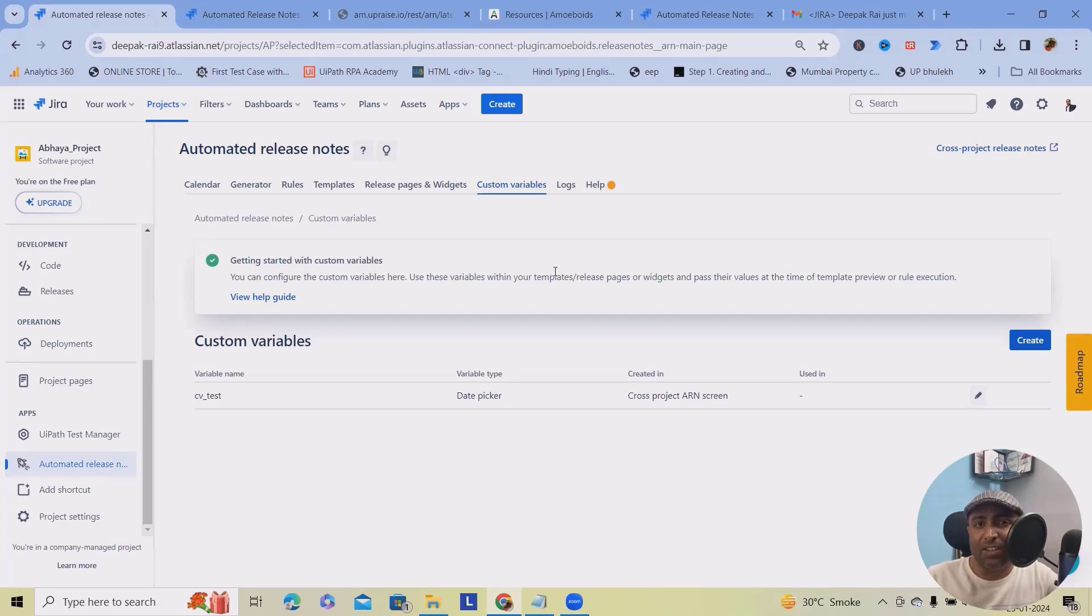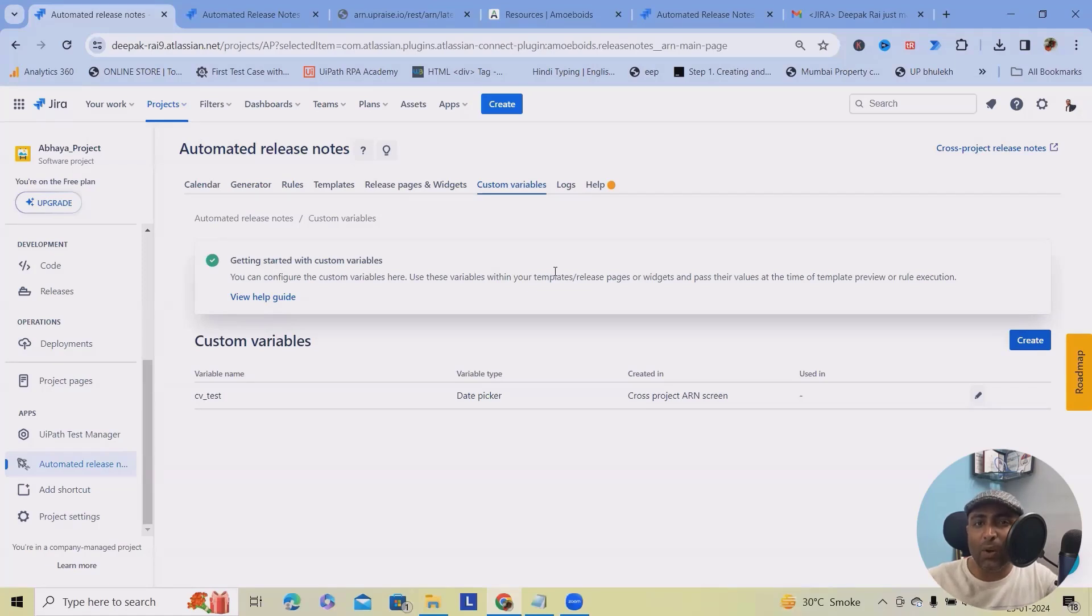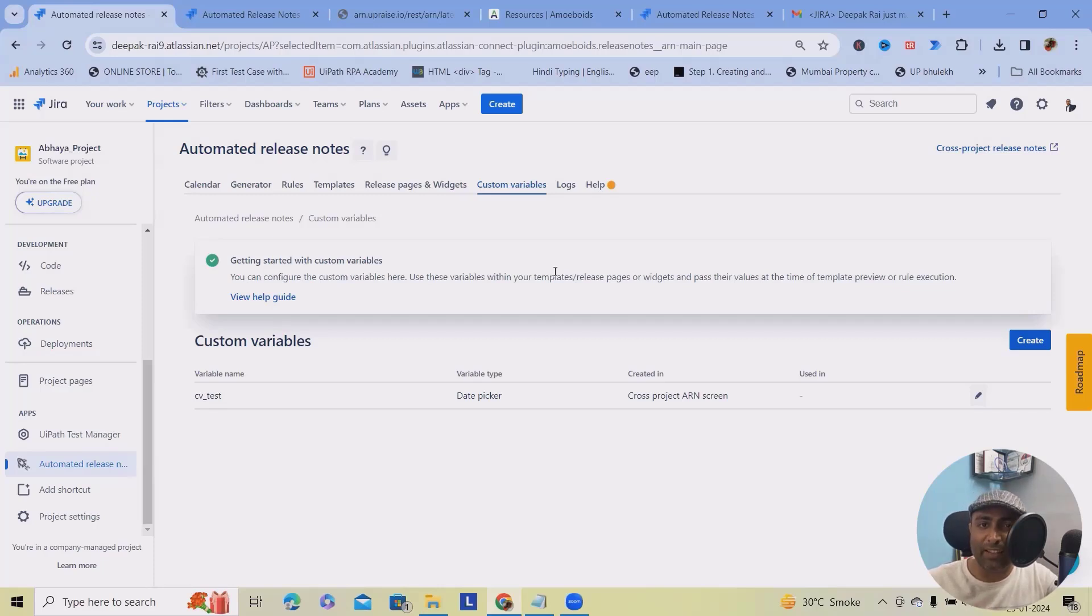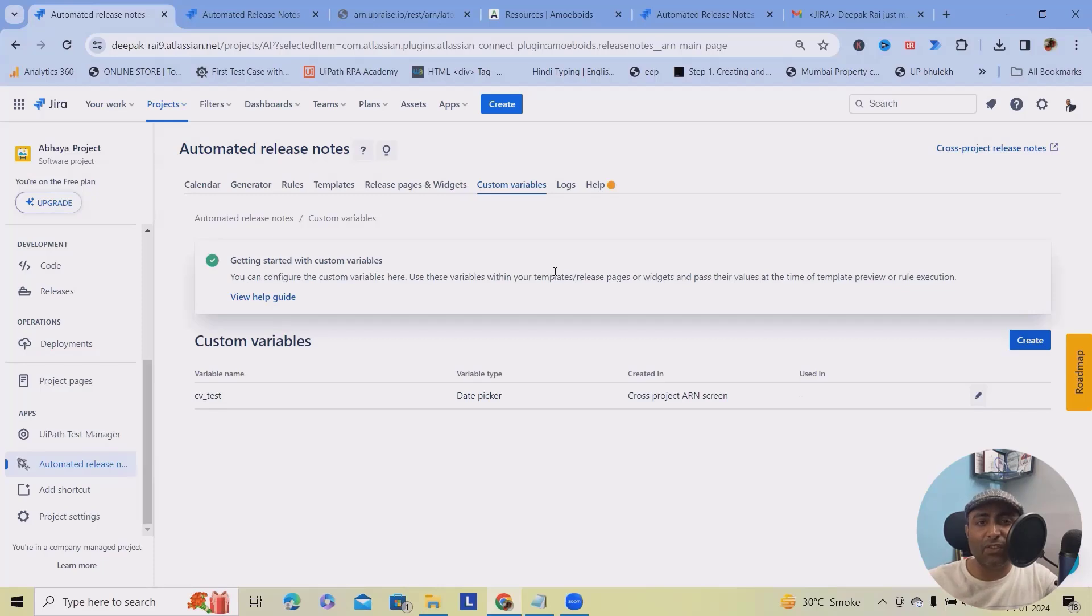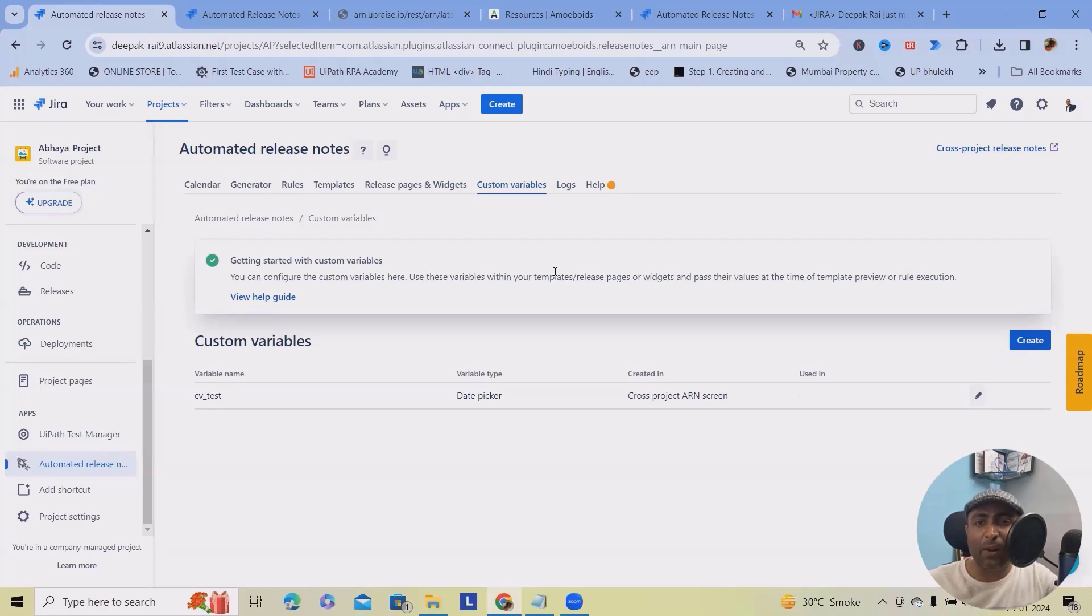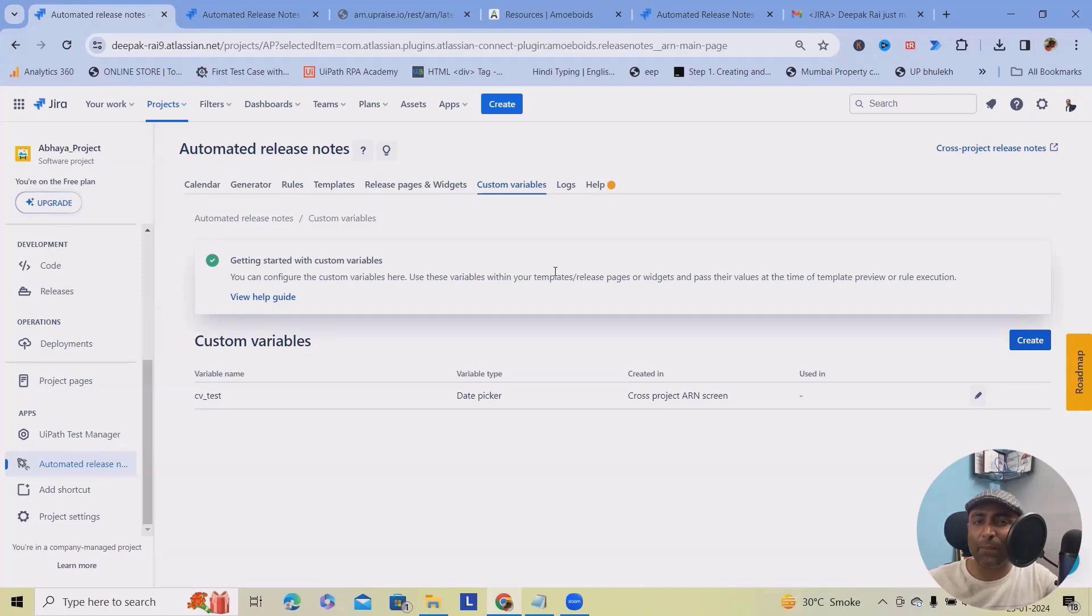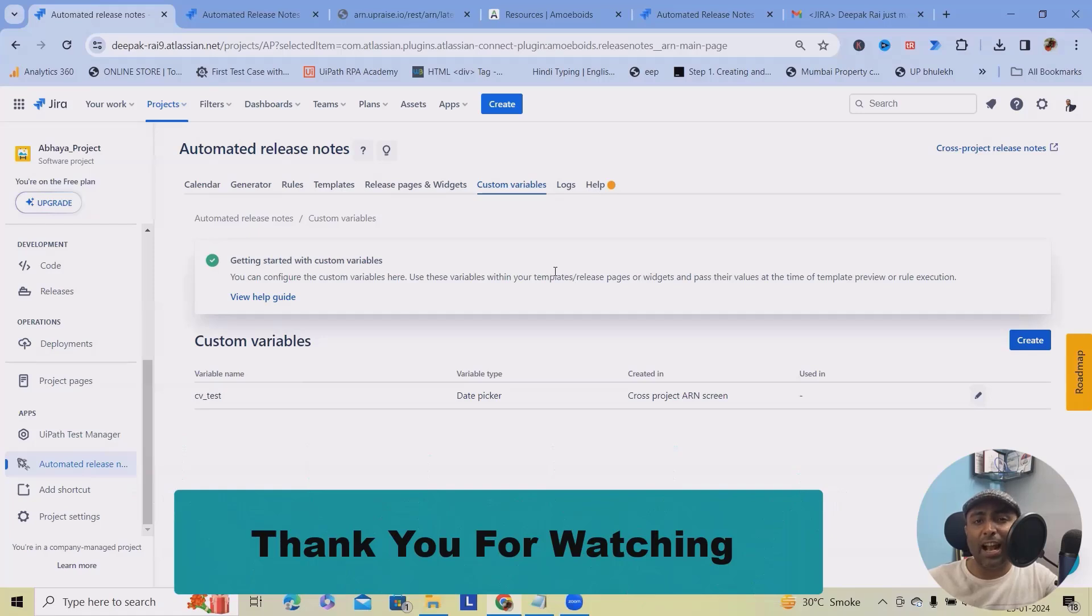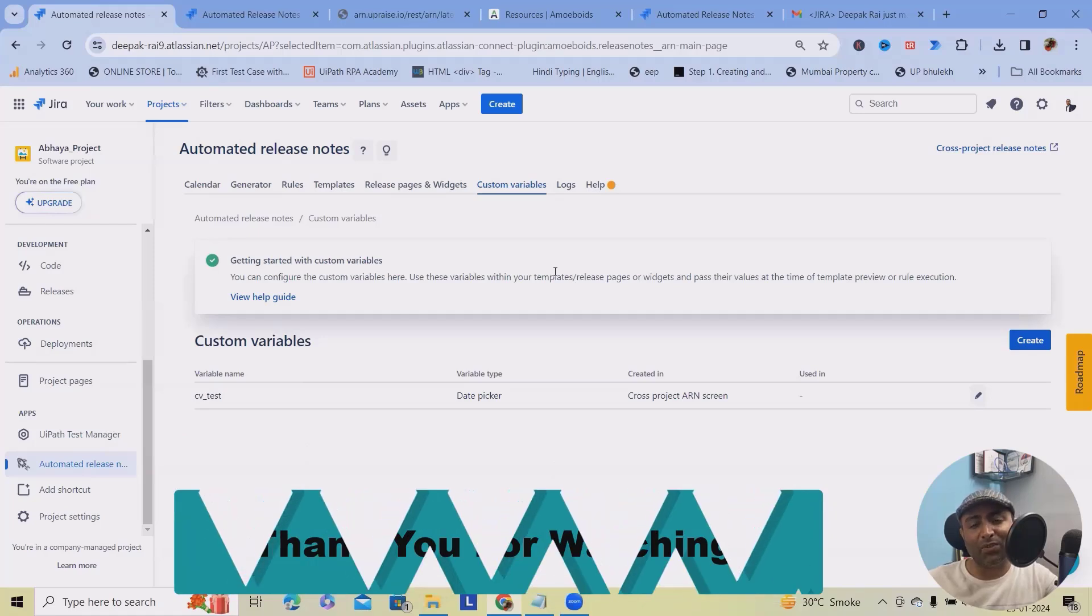You have glimpsed the future of effortless release notes. It's time to take action. Don't let manual processes slow you down. Embrace the power of automation. Click the link in the descriptions to explore the tool we have discussed today. Streamline your release management, save time, and keep your stakeholders engaged with just a few clicks. If you found this video helpful, give it a thumbs up, share it with your fellow project managers and subscribe to our channel for more valuable insights. And remember, the future of efficient project management is just a click away. Dive in, automate and let your projects go to the next height. Thanks for watching and I will catch you in the next video.